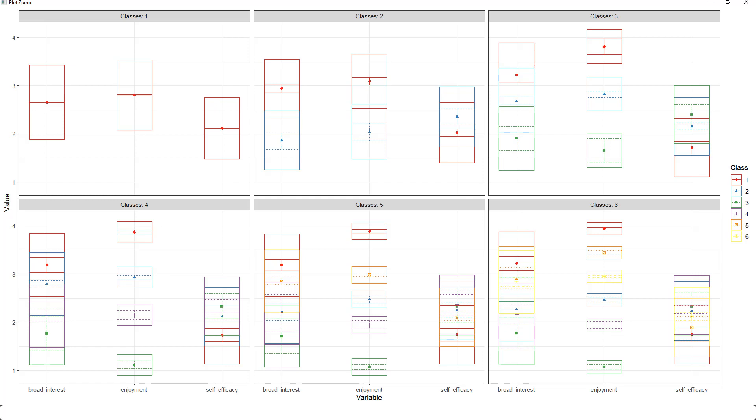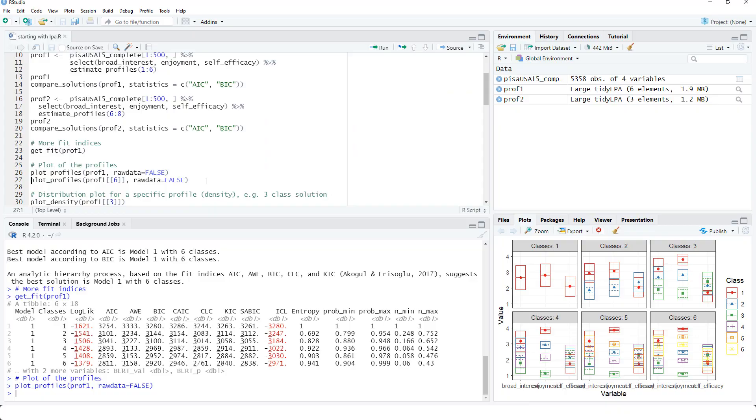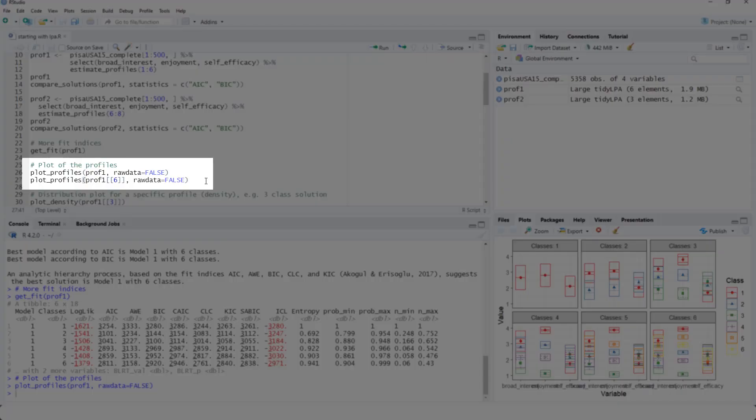But I'm more optimistic for three or for four classes than for six classes here. And of course, we could look at a single profile by using the double square brackets.